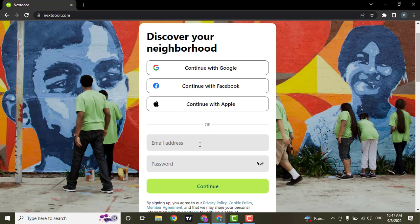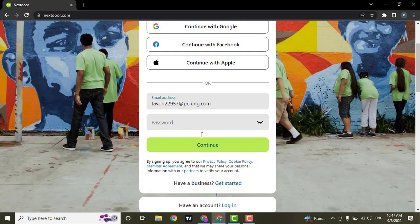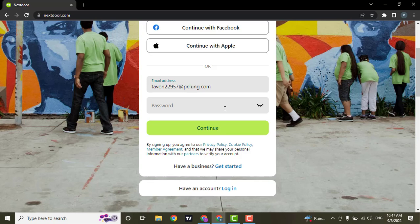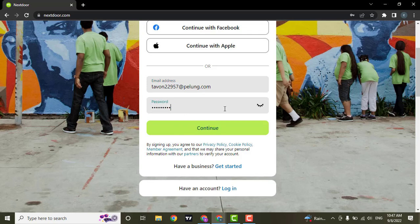First, type in your email address, then create a password. Make sure that your password is strong by including numbers, letters and special characters.